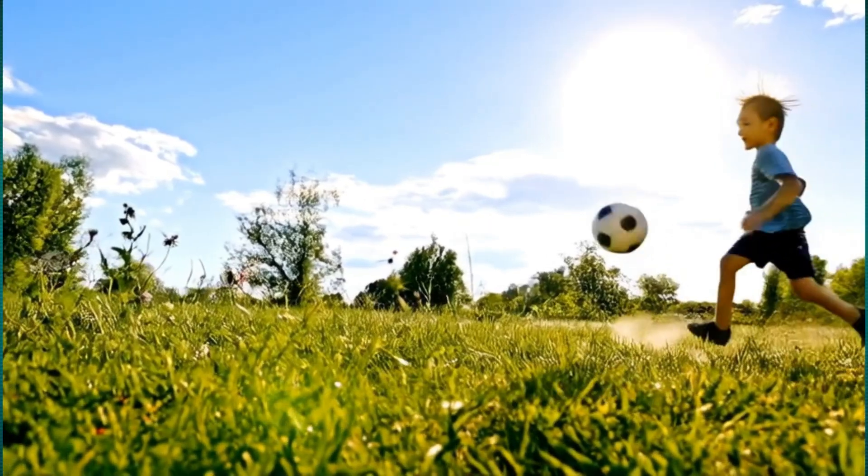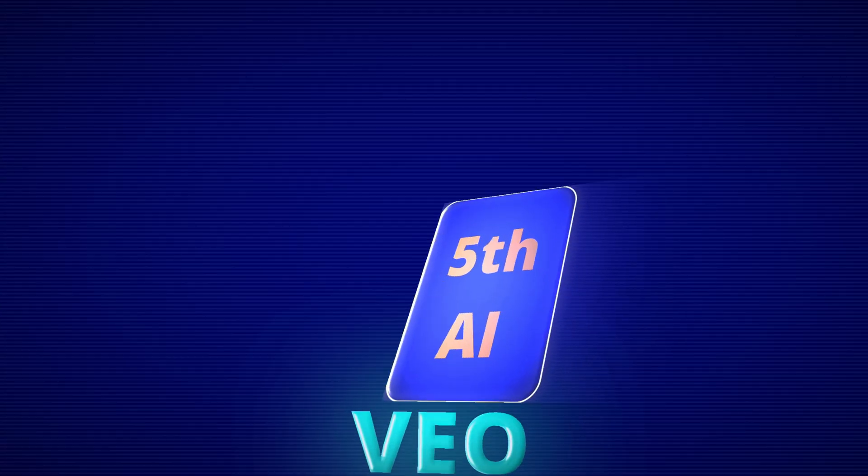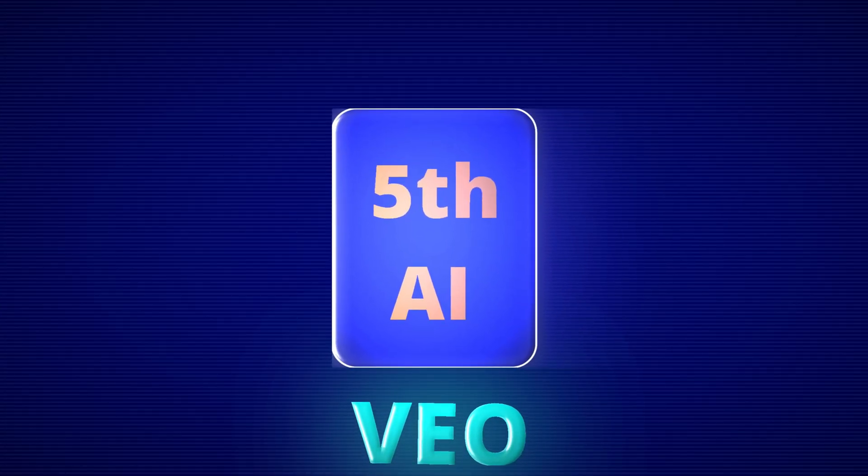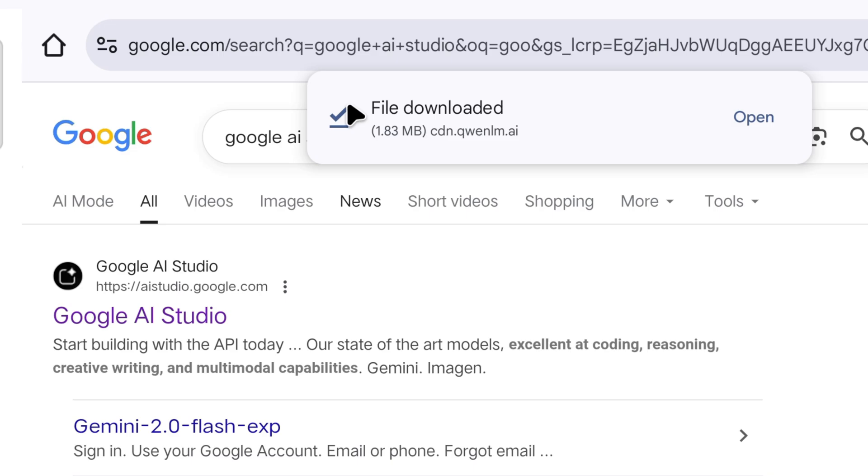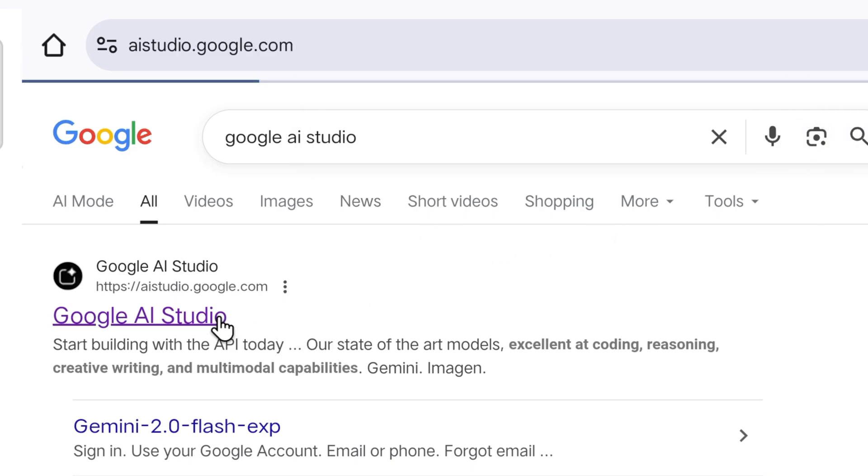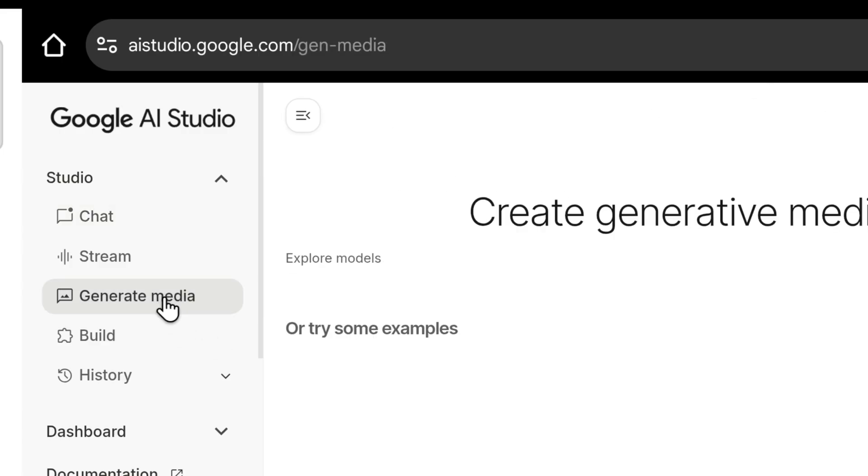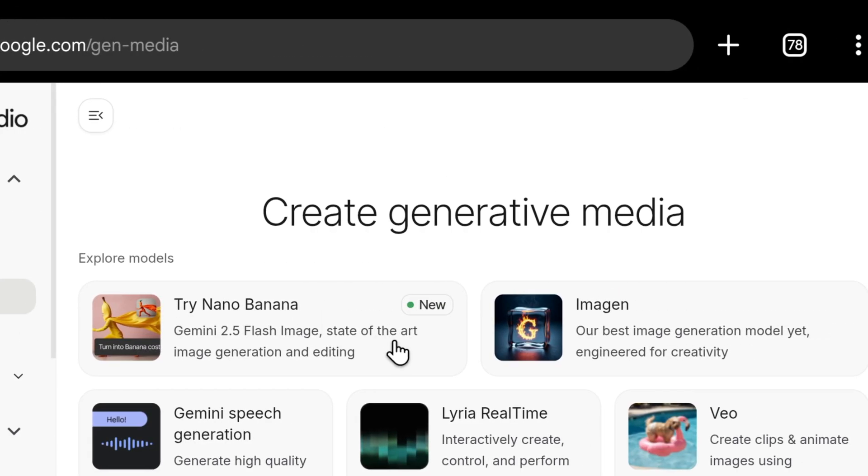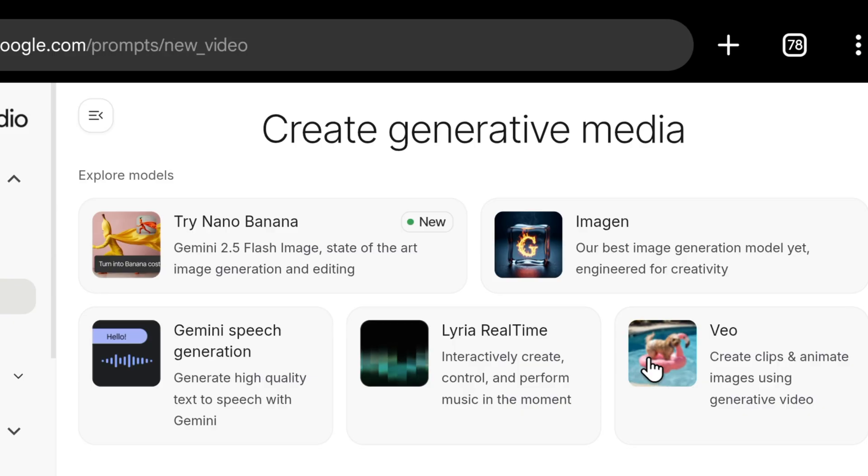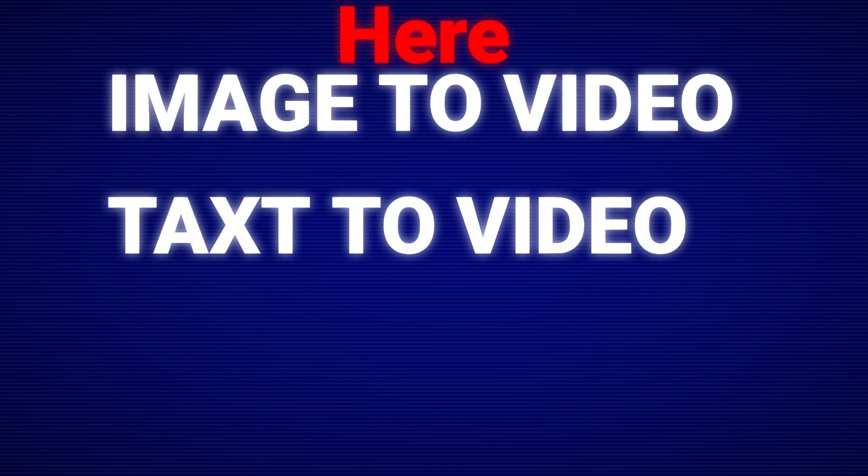Now comes our fifth and final amazing video generator tool. We will search Google AI Studio on the Chrome browser. As soon as you click on it, you will reach this page. On the side, you will see the generator media option. Clicking on it will take you here, and then click on video. Here, you can create image to video and text to video. But with the new update, this website gives a quota of up to 10 video generations.